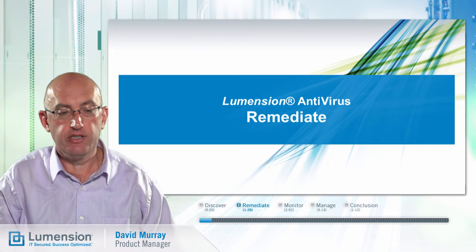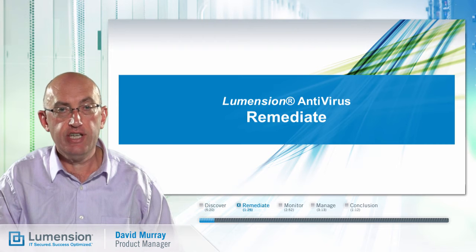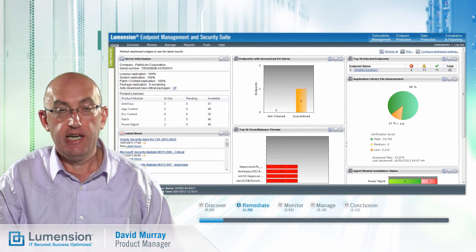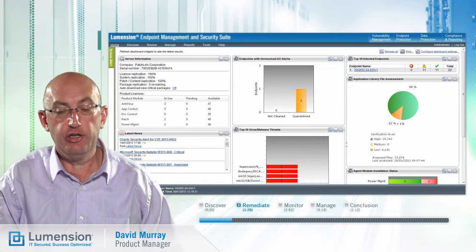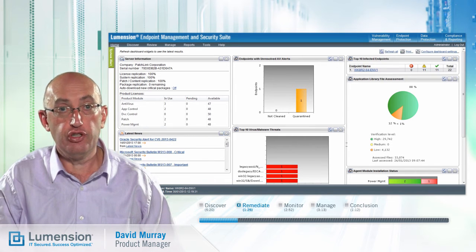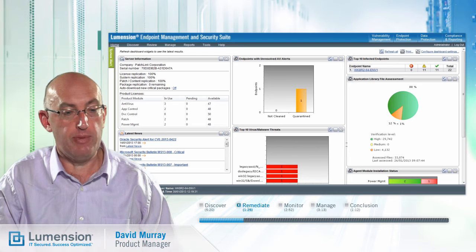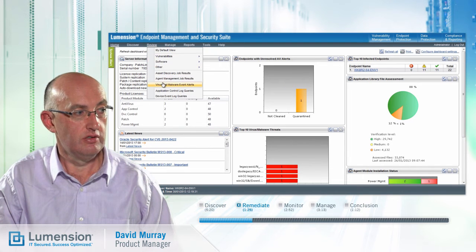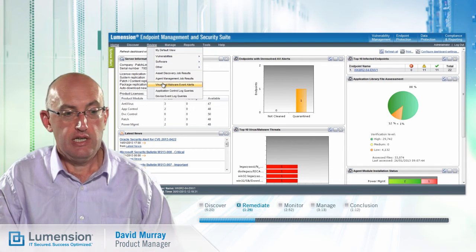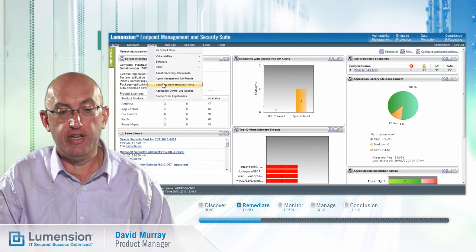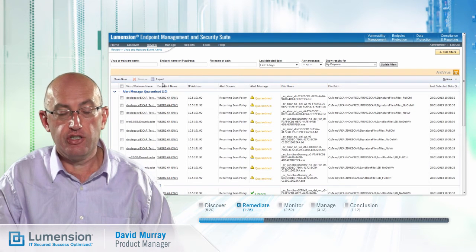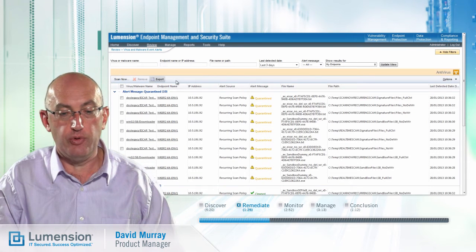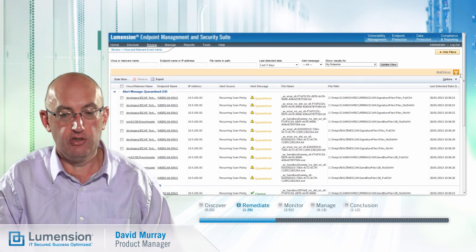The next step is remediate. As the endpoint is scanned, if malware is discovered, in addition to logging that event on the endpoint, alerts will be sent up to the server so that the administrator can become aware that a malware incident has occurred. Let's have a look at the virus and malware event alerts to see how that information coming from the endpoints gets represented on the console.